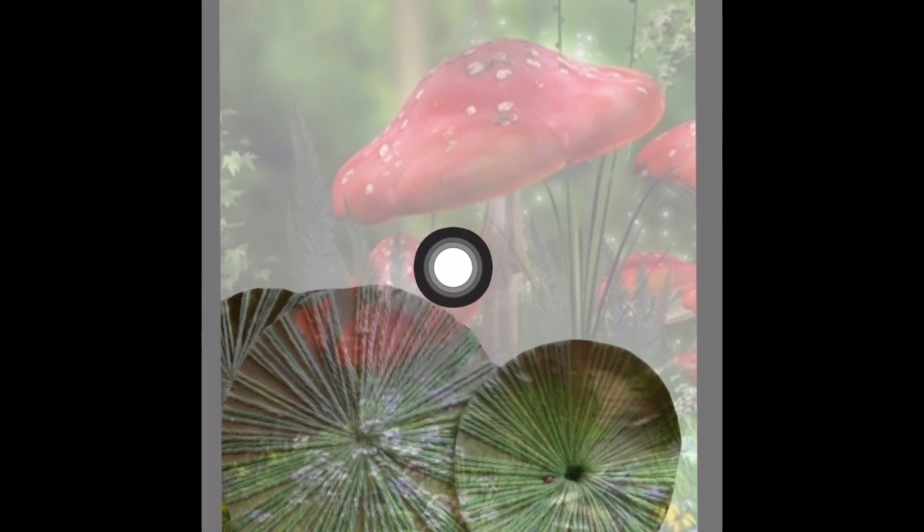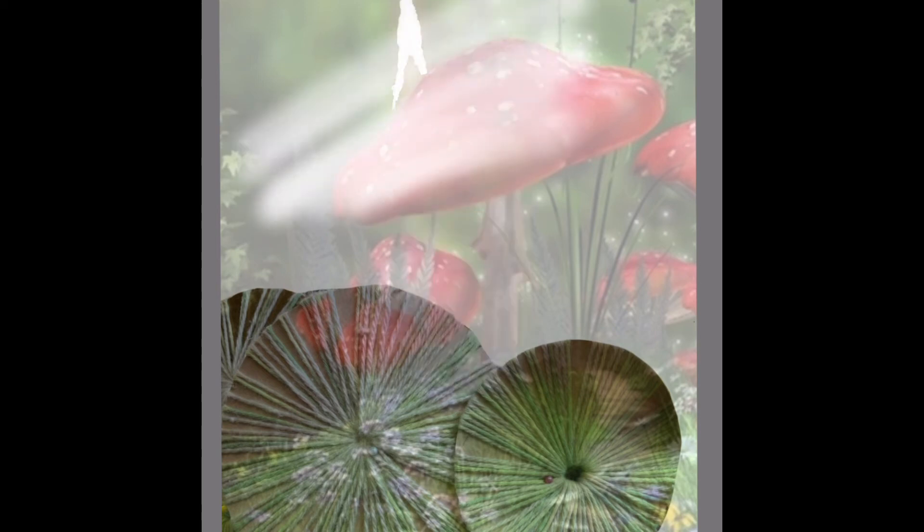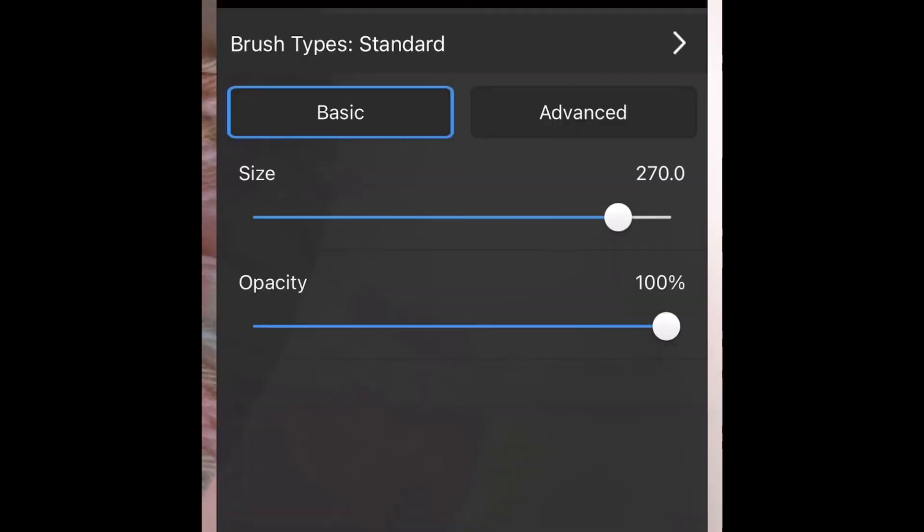I'm now using the transparency tool to rub away the sections that I don't want. The opacity bar that you just saw me sliding along allows you to make the picture really prominent or to fade into the background. This allows you to be able to draw around exactly where you need to draw without going over a section.